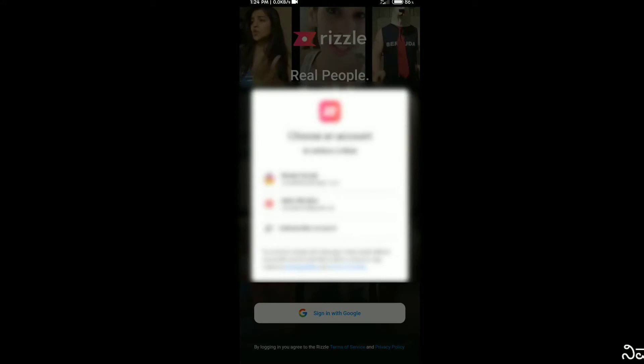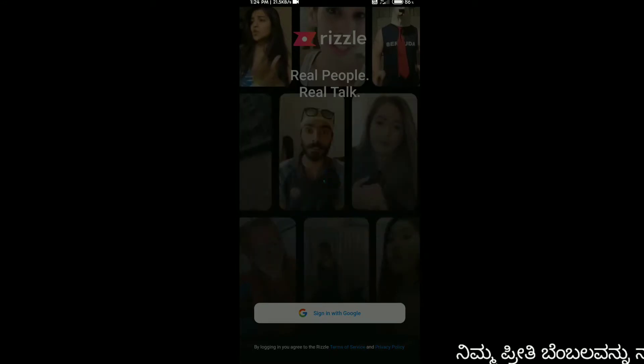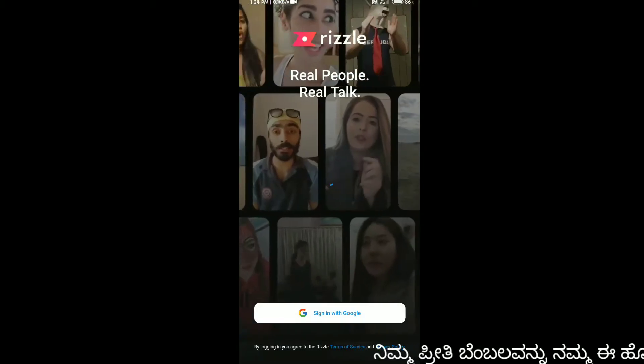Click on the email address. Select the email address. Click on the email address.